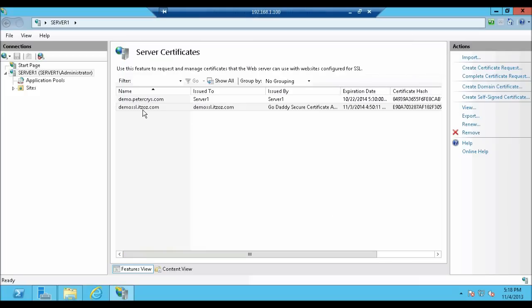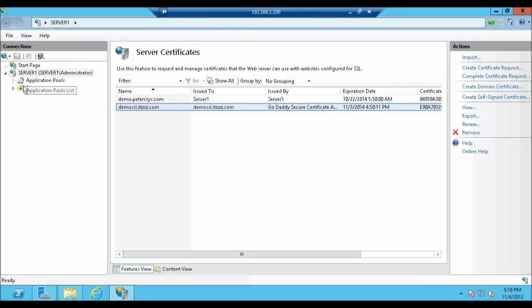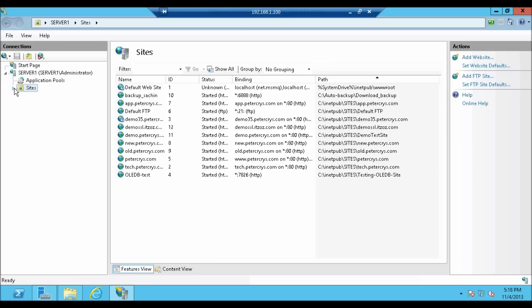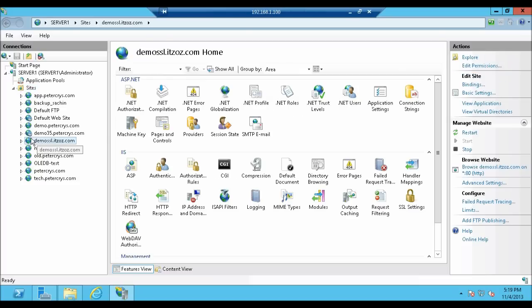Once you have done this you will find the Certificate details in Server Certificate window. As you can see here. Now let's click on Sites. Expand the Sites folder. Select the site for which we have SSL Certificate. For our case it is demo-ssl.itzoz.com. Now from the action pane click on Bindings.